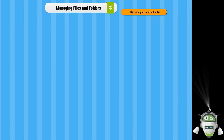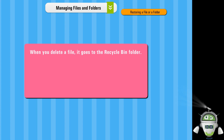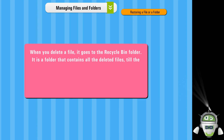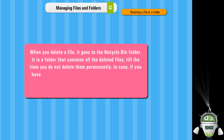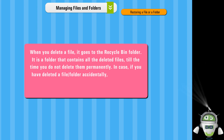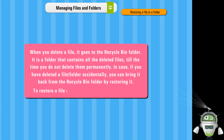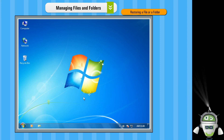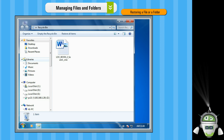Restoring a file or a folder. When you delete a file, it goes to the Recycle Bin folder. It is a folder that contains all the deleted files till the time you do not delete them permanently. In case you have deleted a file or folder accidentally, you can bring it back from the Recycle Bin folder by restoring it. To restore a file or a folder, the steps are as follows. Step 1: Open the Recycle Bin folder by double-clicking on its icon on the desktop.